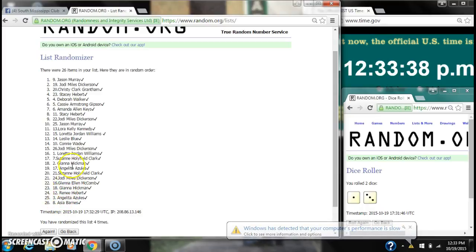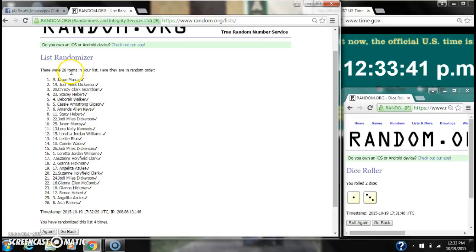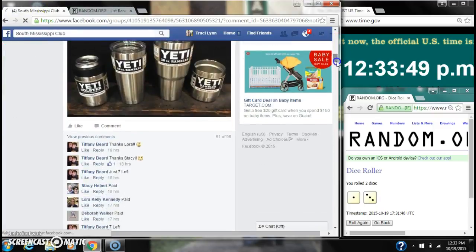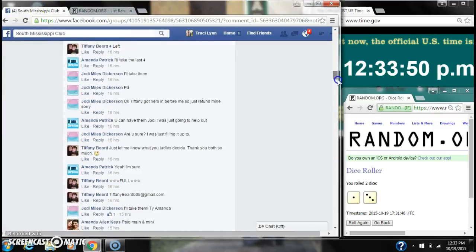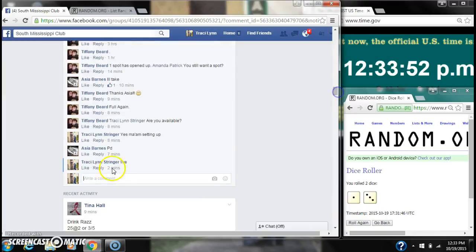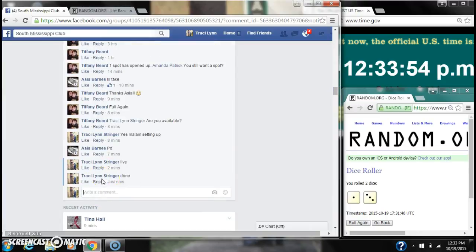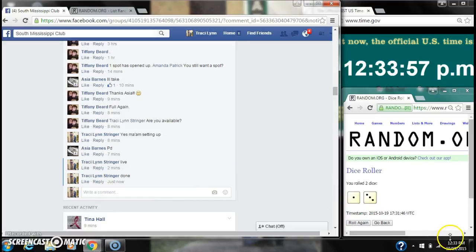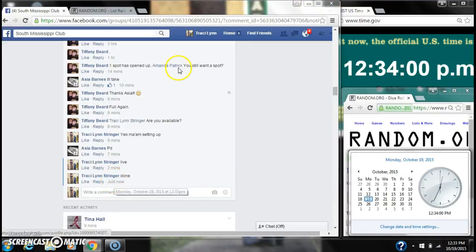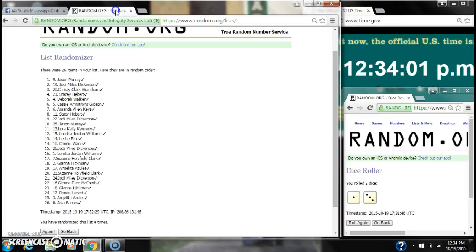So congratulations winners. Here's our list for the last time. 26 items are on our list. We've randomized 4 times. The dice, 3 and 1, did call for 4. We are done at 12:33. It is 12:33. So here's our list. Congratulations winners. Thank you.